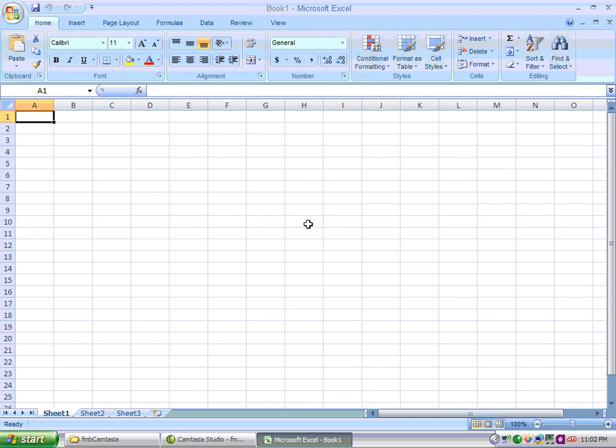Getting started with Excel. When you first enter Excel, you see a blank sheet which looks familiar to those who have experience with spreadsheet programs.